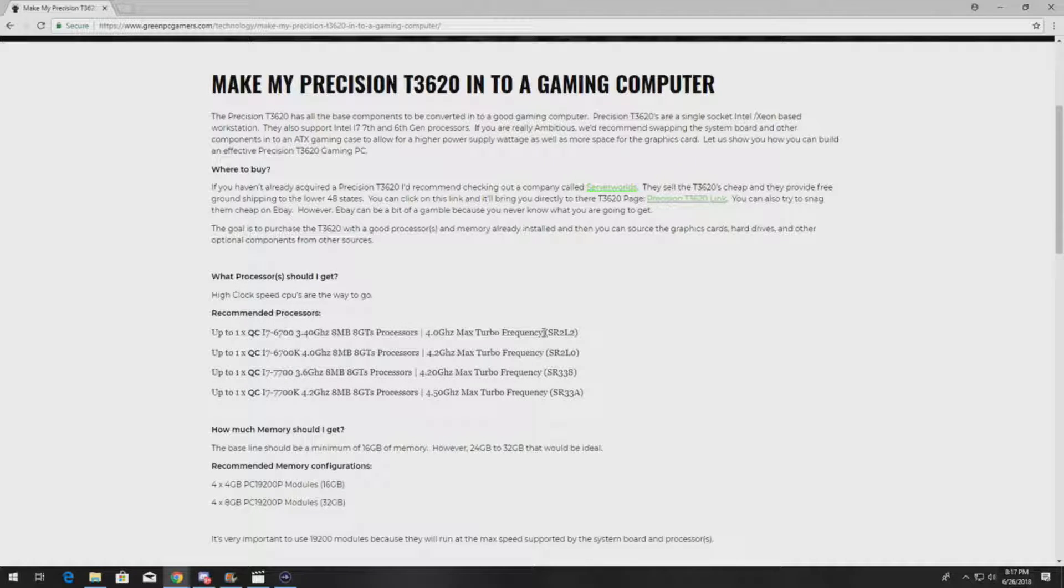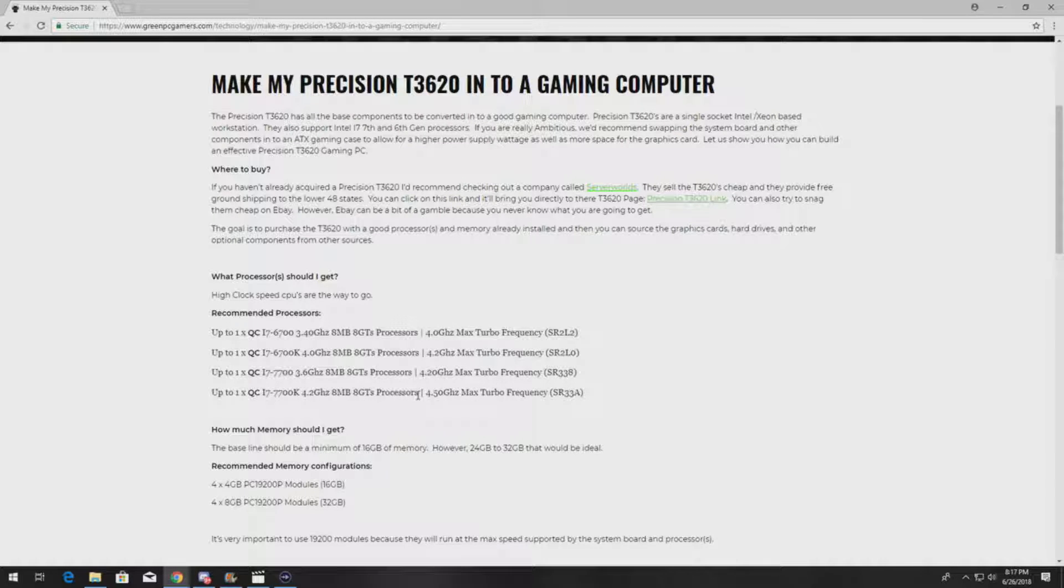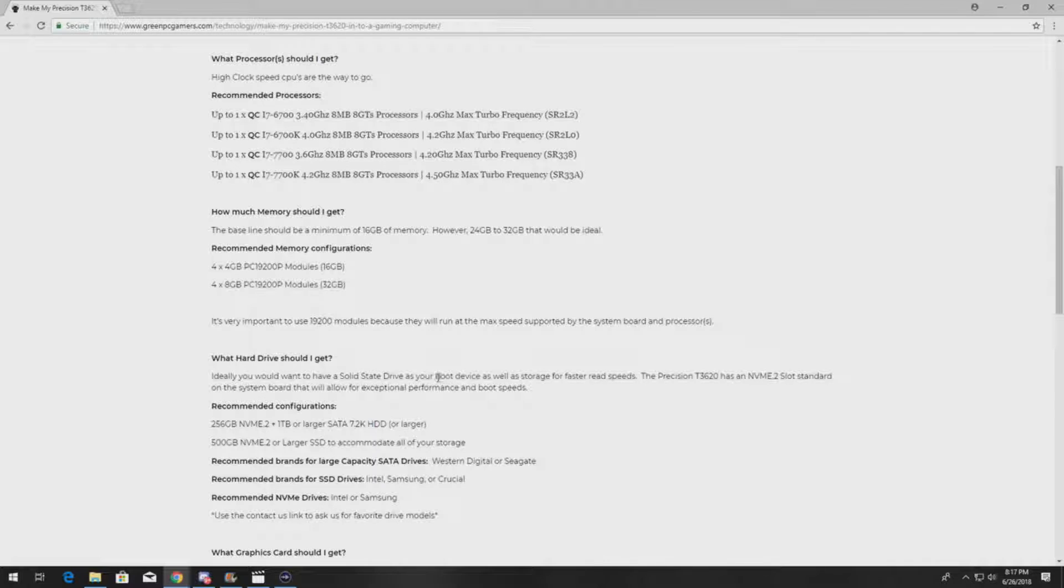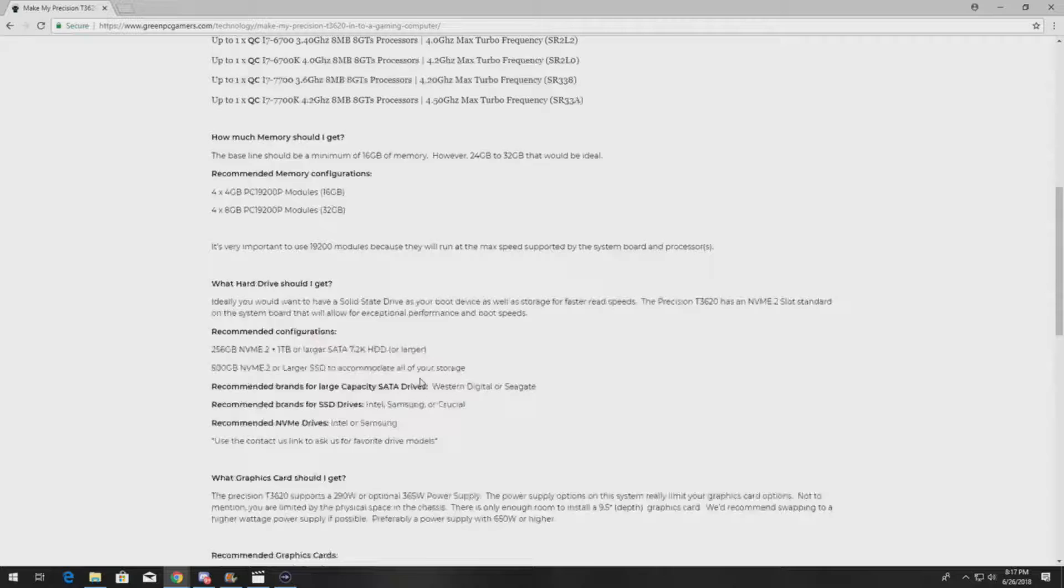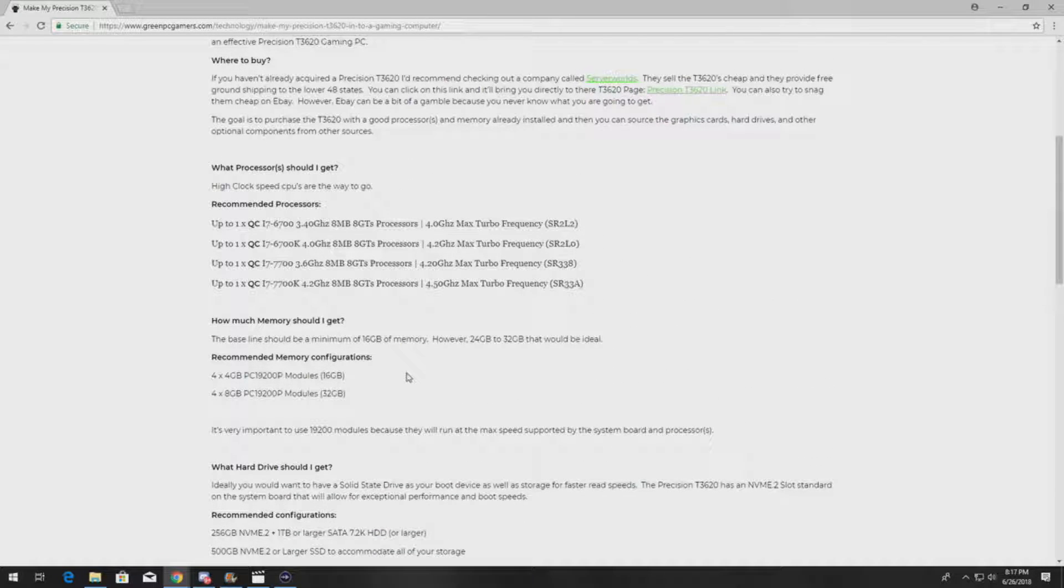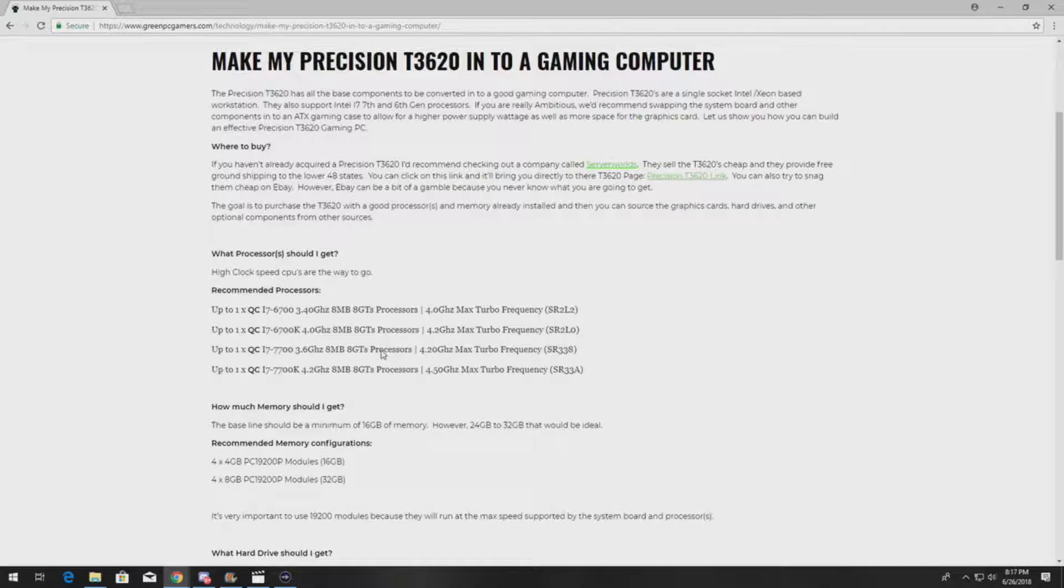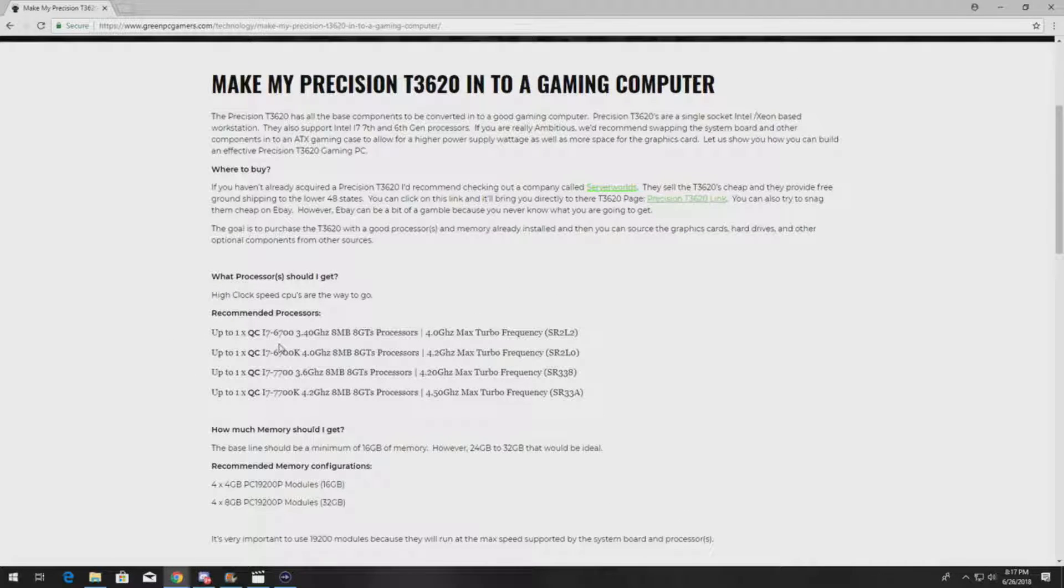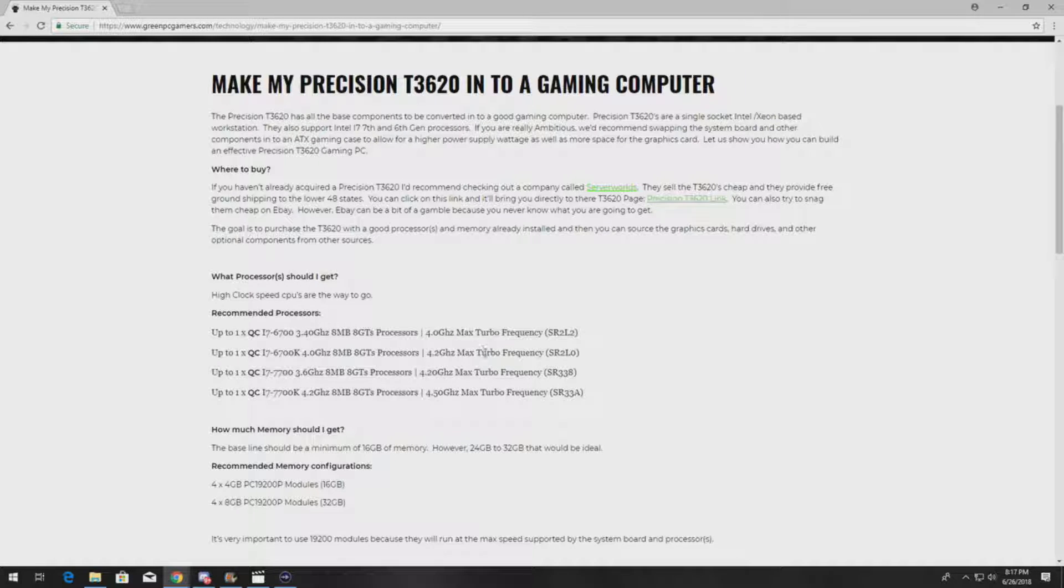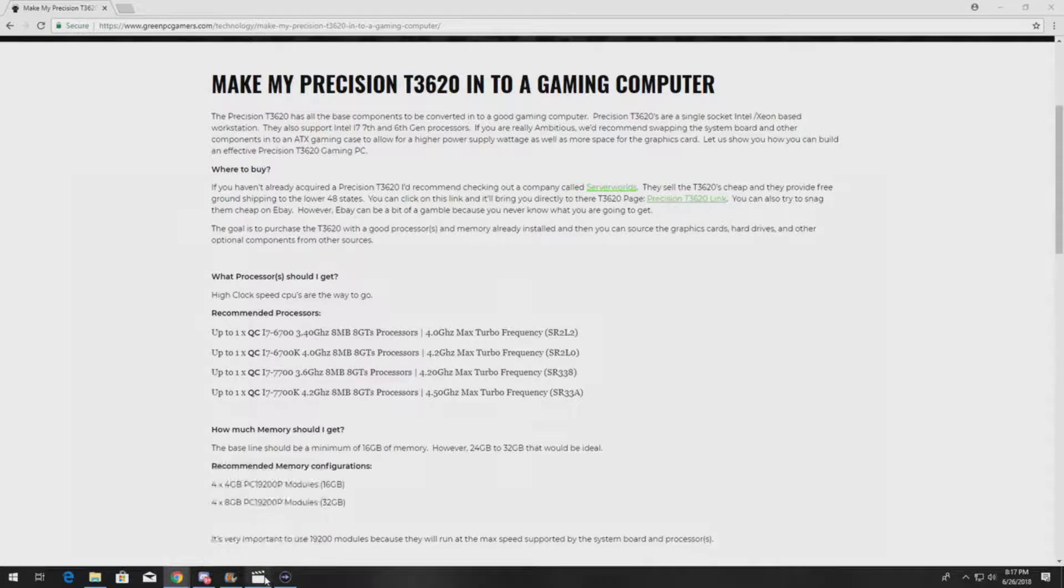You can also use this page to get ideas about other upgrades you could do to your system. But in this particular case, focusing on these processors, here are the step codes if you haven't bought one yet. These are definitely supported by the system.